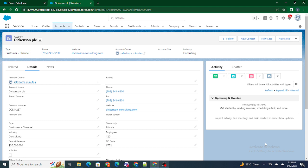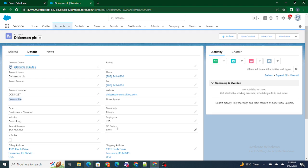Whenever we want to perform any kind of automation — like when an account is created a contact should be created, or before creating an account we have to fire some kind of validation — or if I'm going to update the account site field and I want to populate the same value inside the SIC code, in this case we can use triggers in Salesforce. We can also use flows, but if you want to write everything via coding we can do it using triggers.